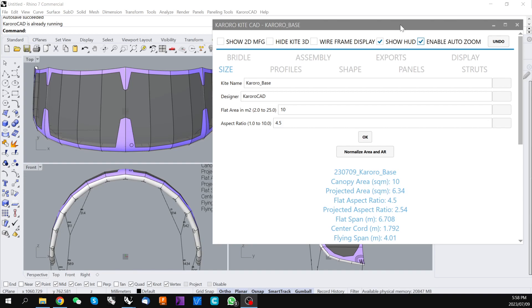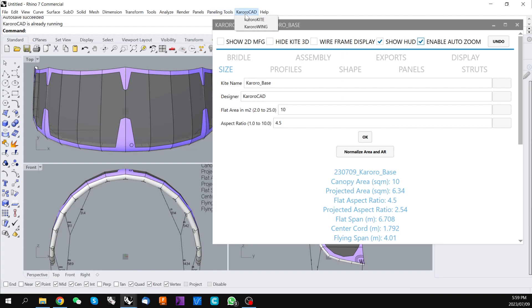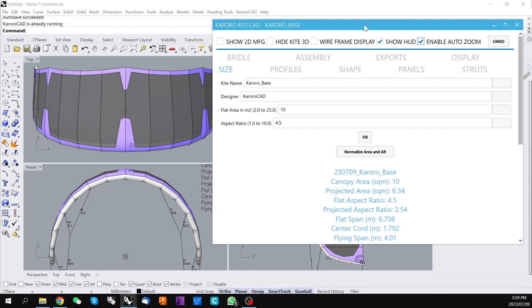If you go through our previous video on how to do an installation of Karoracad tools for Rhino, you'll know that there is a new menu in Rhino, this Karoracad. It's simply a matter of clicking on Kite and allowing the plugin to load up.